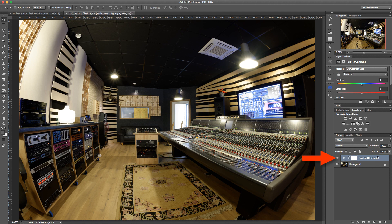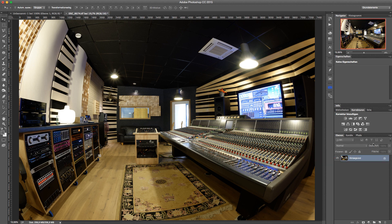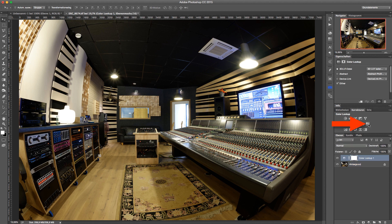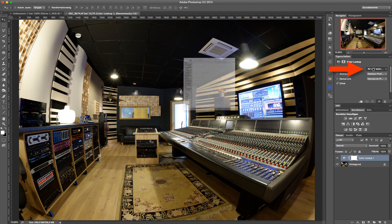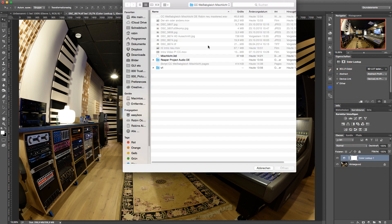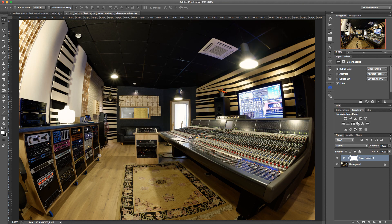So, I remove my hue saturation adjustment layer again and add a color lookup adjustment layer to the image and load the color correction I just exported from Color Cone into Photoshop.